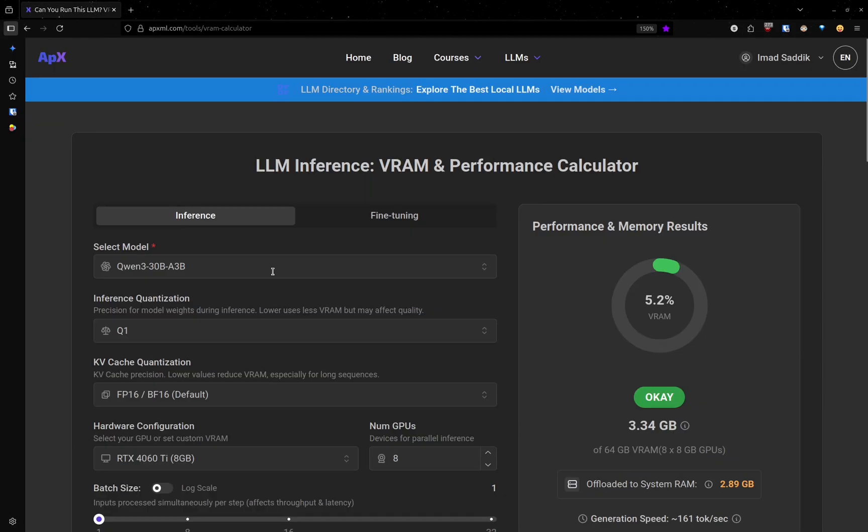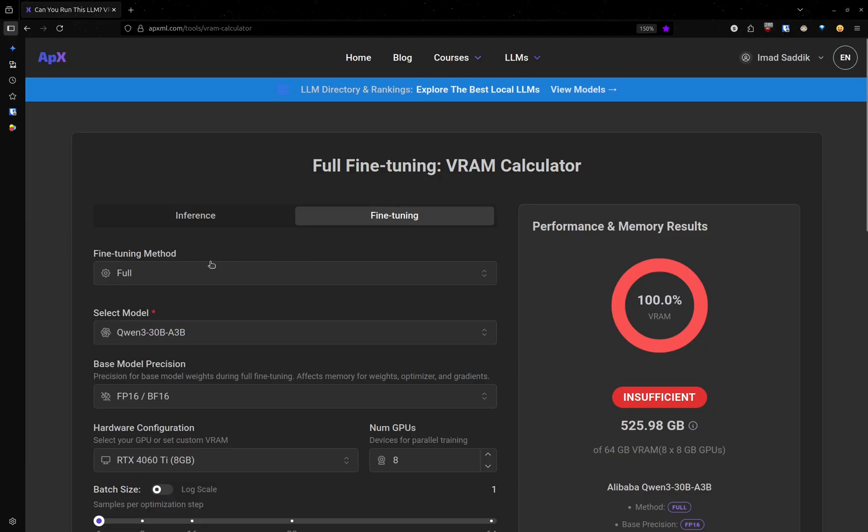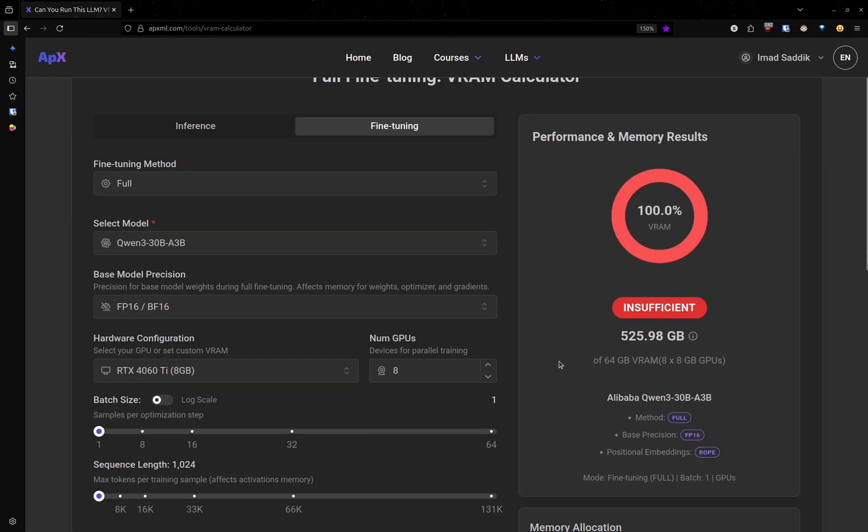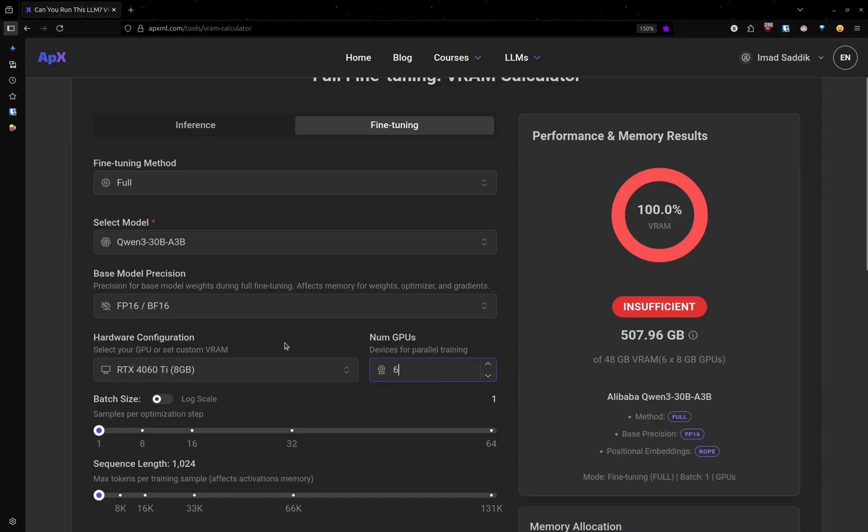Finally, we have the fine tuning tab. This is where you can train the model on your own data. By default, the method is set to full. And as you can see, if we want to do that, we will need 500 gigabytes of storage. And that's a lot.